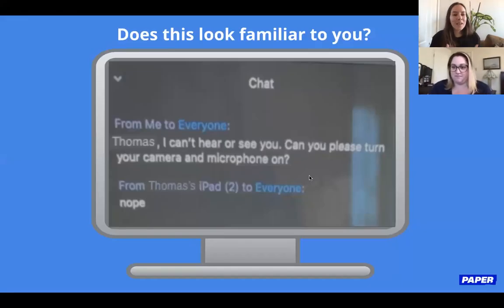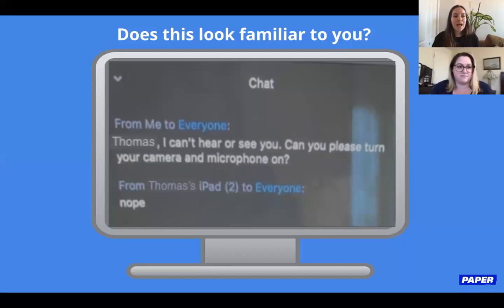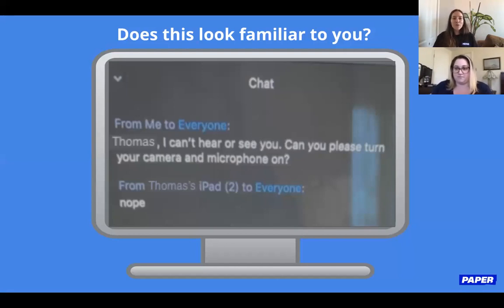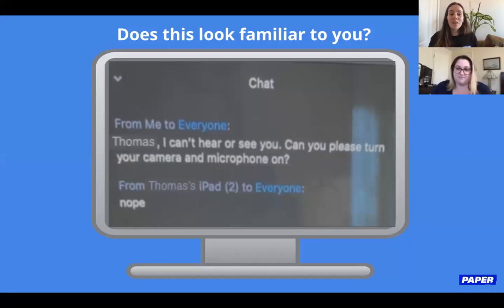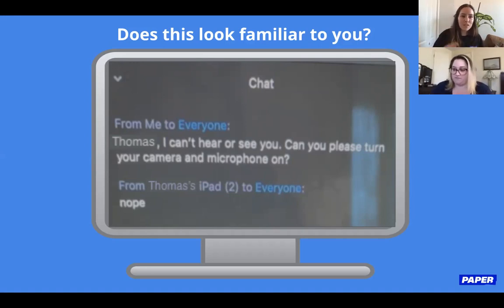This is a picture a teacher posted on a Facebook teacher group. A teacher was using Zoom to give their class and unfortunately tried to ask their student to turn on their camera and microphone, and Thomas just answered 'nope.' There are a lot of different issues that come into play when we change from a physical setting to a virtual one.